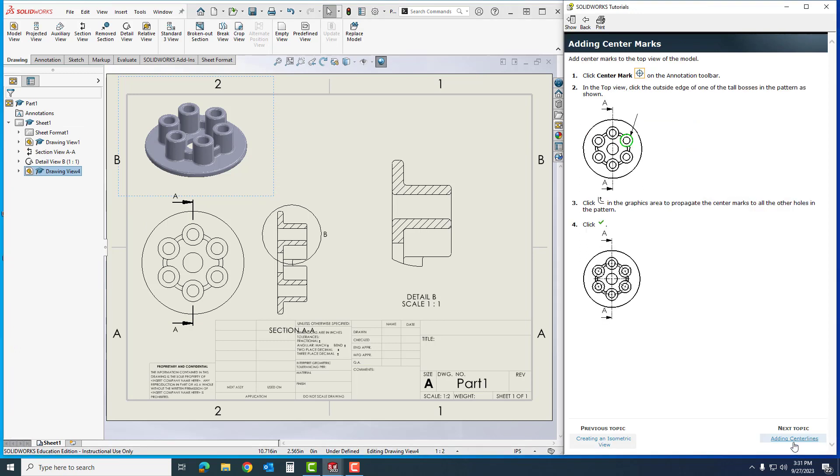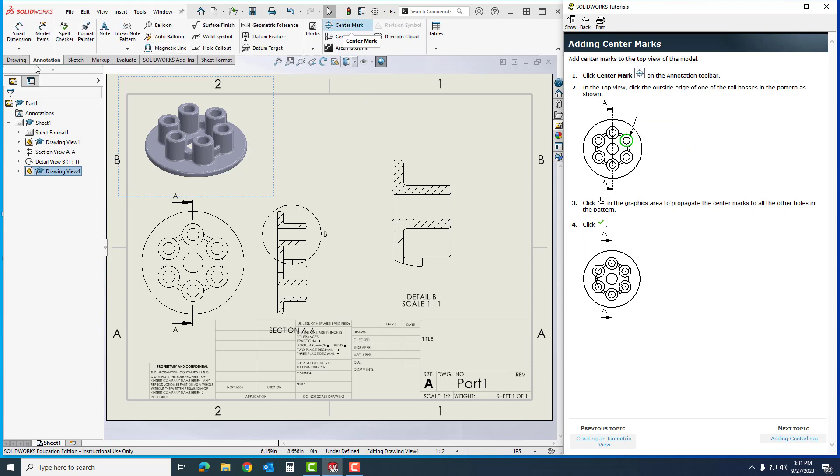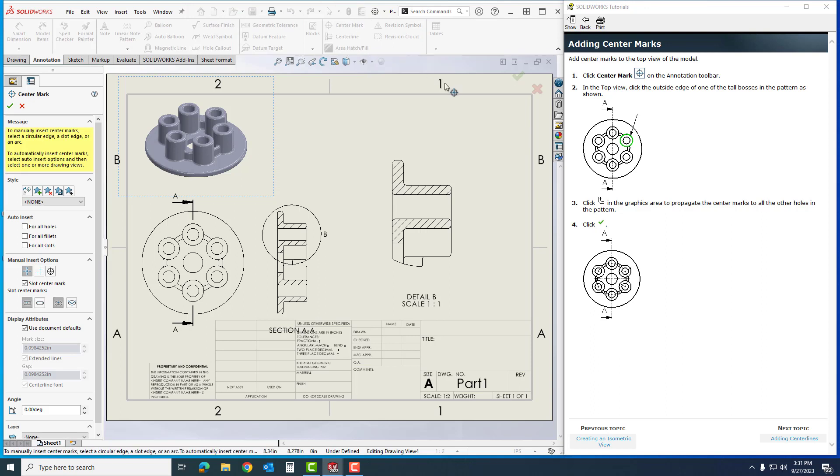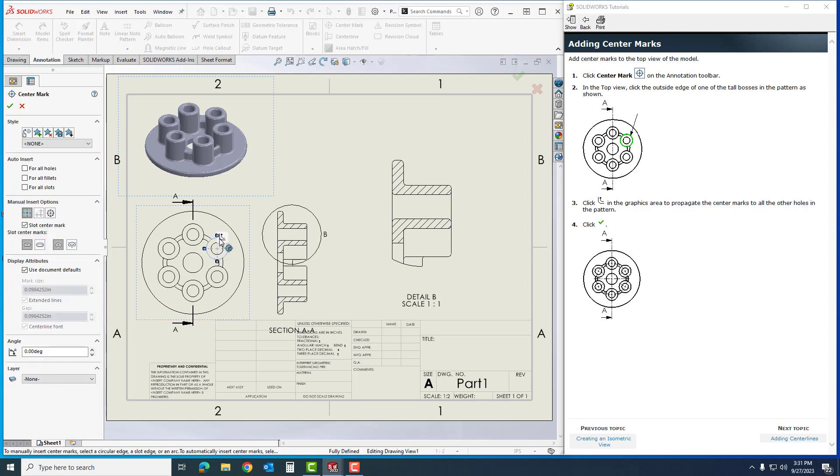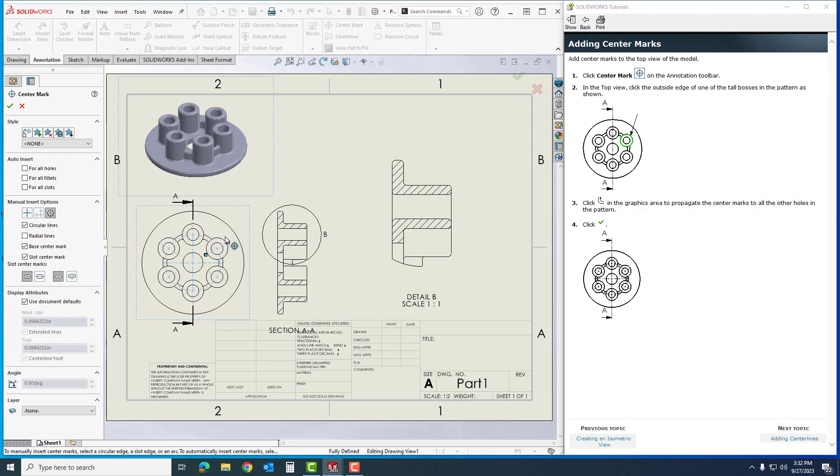Now we're going to add some centerline markings. These are going to be very helpful. We're going to go to center markings. It changed to my annotation tab. I was on my drawing, it switched me to the annotation tab. I'm going to go to center marking. In the top view, I'm going to click on the outside of the tall boss, which is right here. You'll notice in the graphics area it has that center marking. On this symbol that just popped up right here in the graphics view to do all the other holes, just by clicking once and then very carefully clicking twice you can see it is right there in our graphics view. I'm going to click OK.